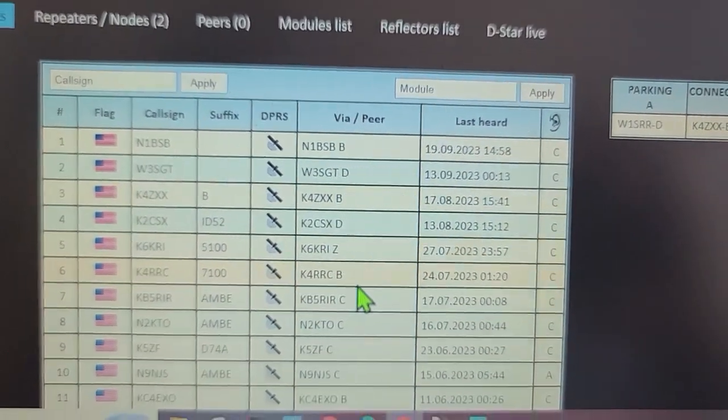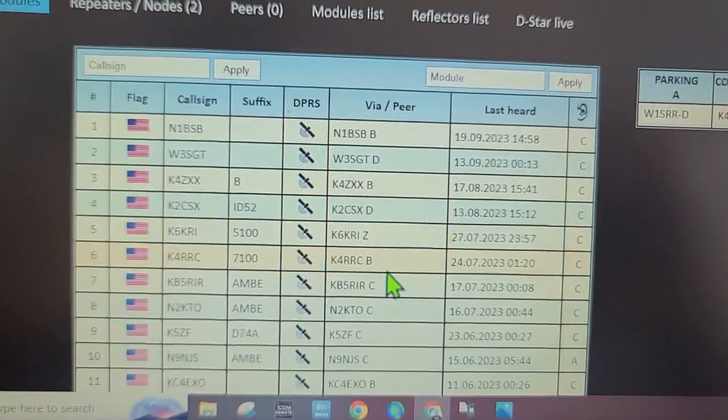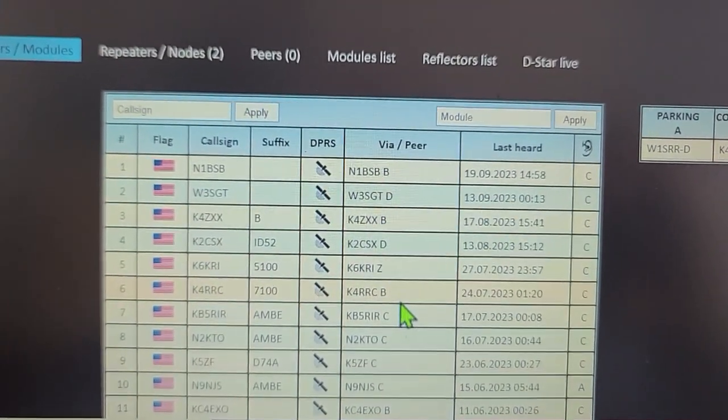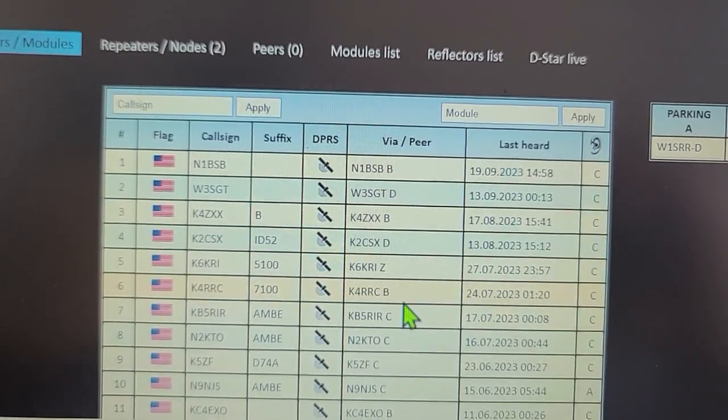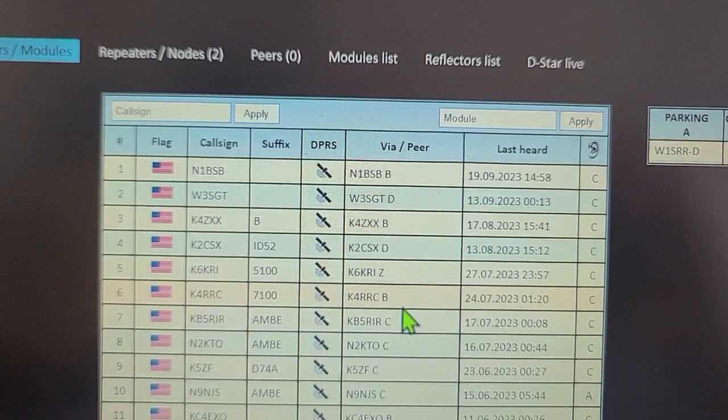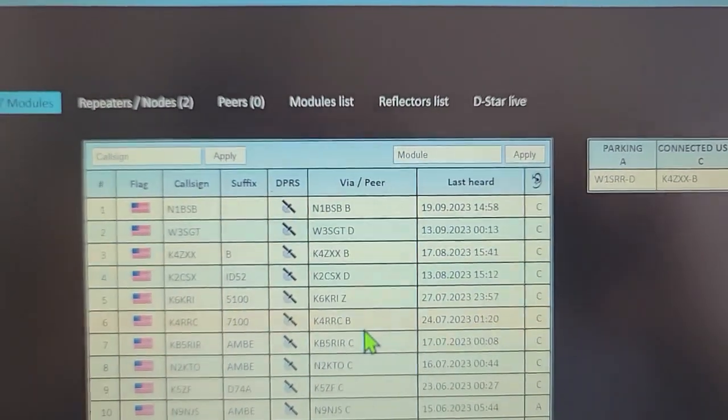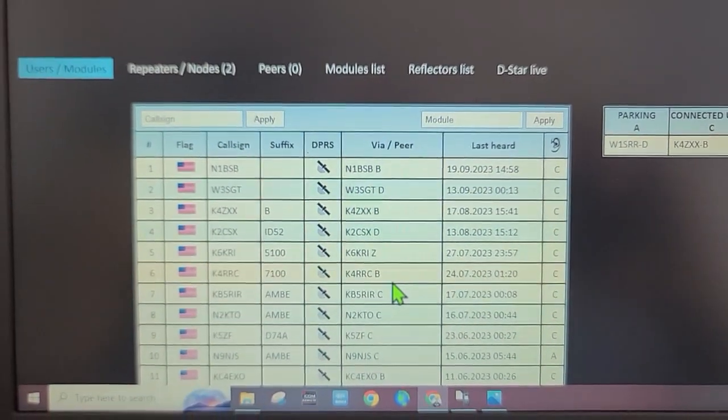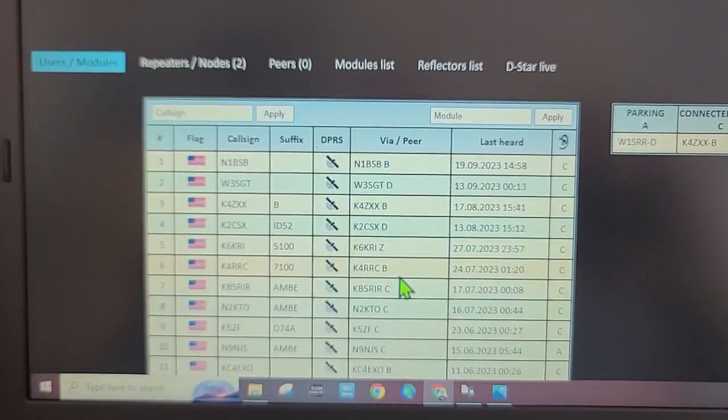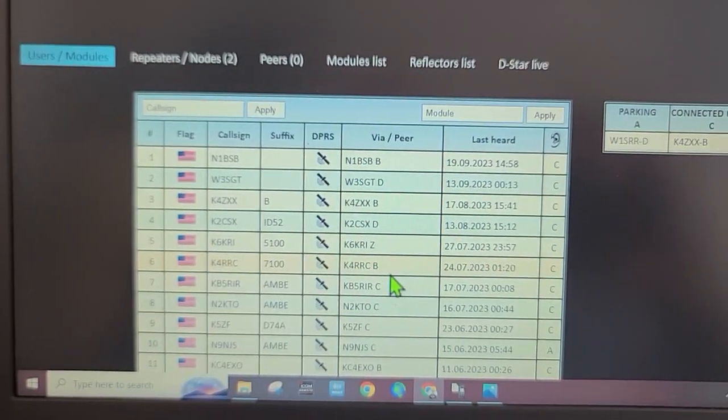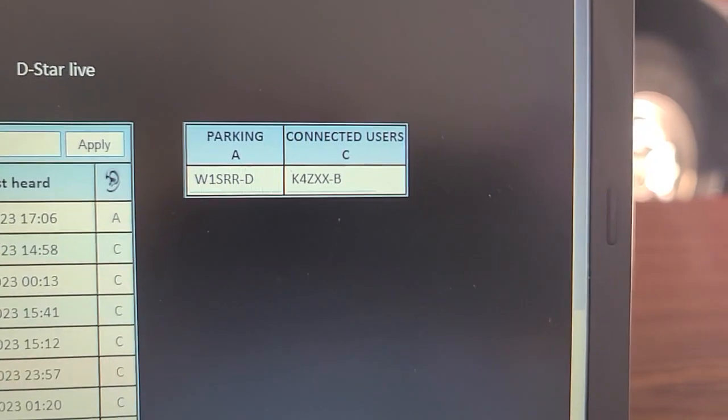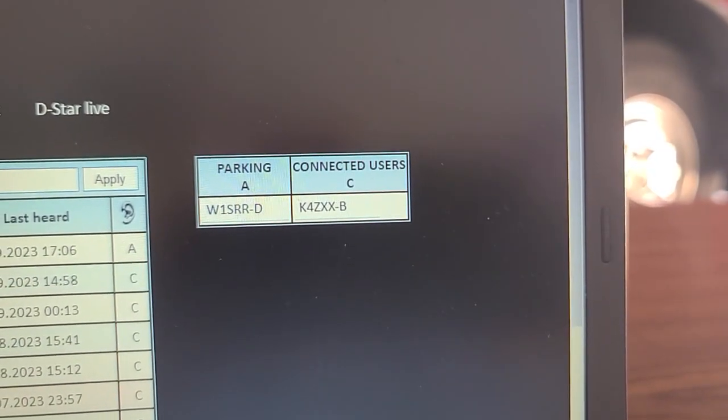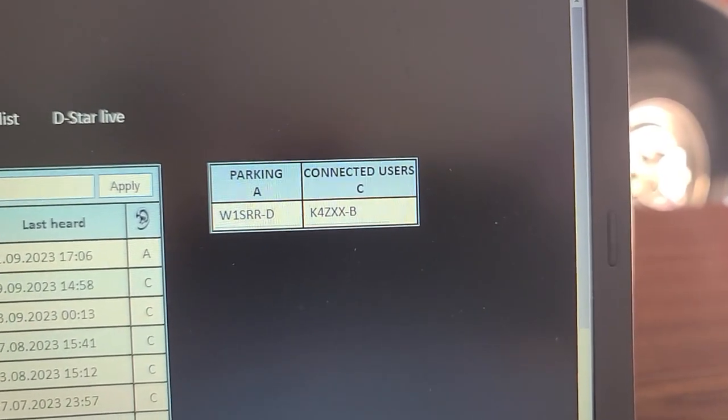Let's key the mic and see if anyone's out there. This is W1SRR testing into XLX 711 for anyone.